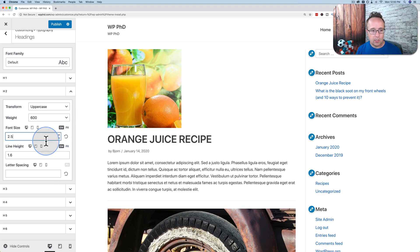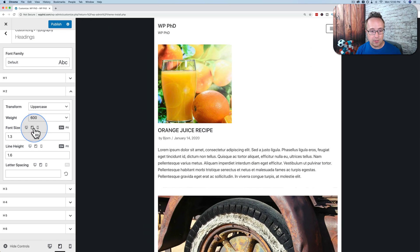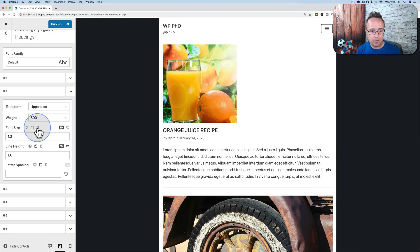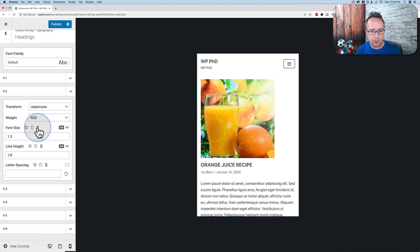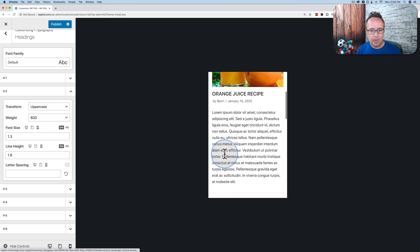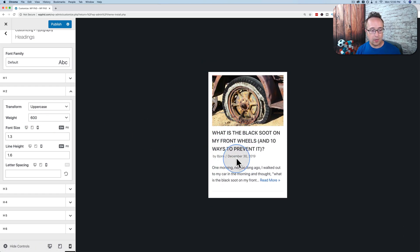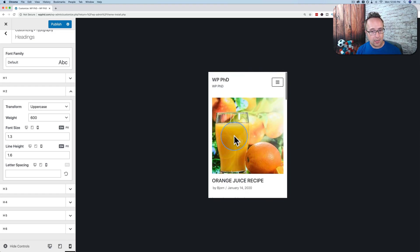We can change this for Desktop or Tablet or Mobile. We can change them all. And as we click on these, we see the layout change to the different device sizes. And you can change the typography on the page to look just how you want it for those devices.